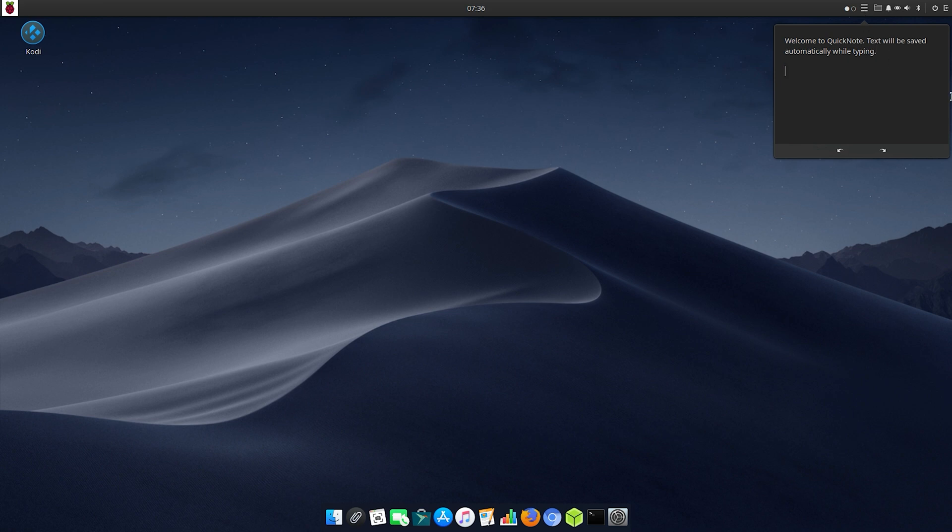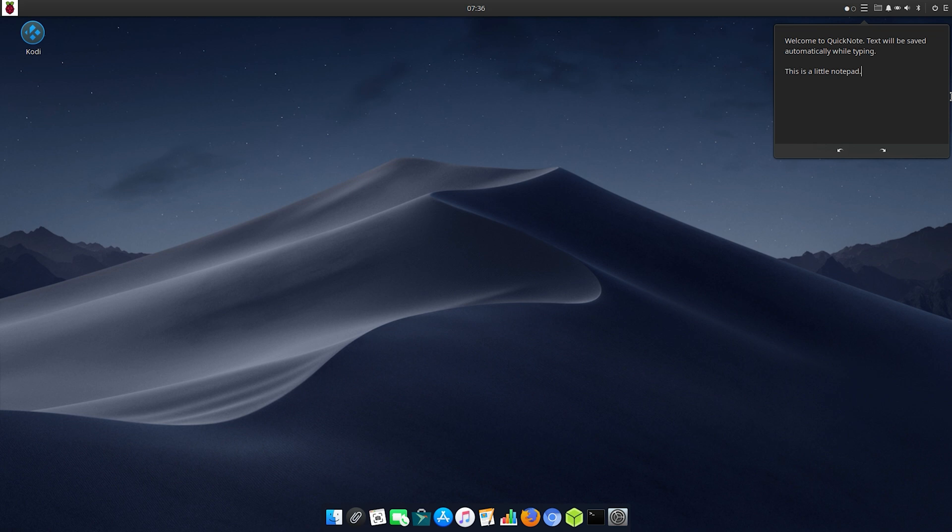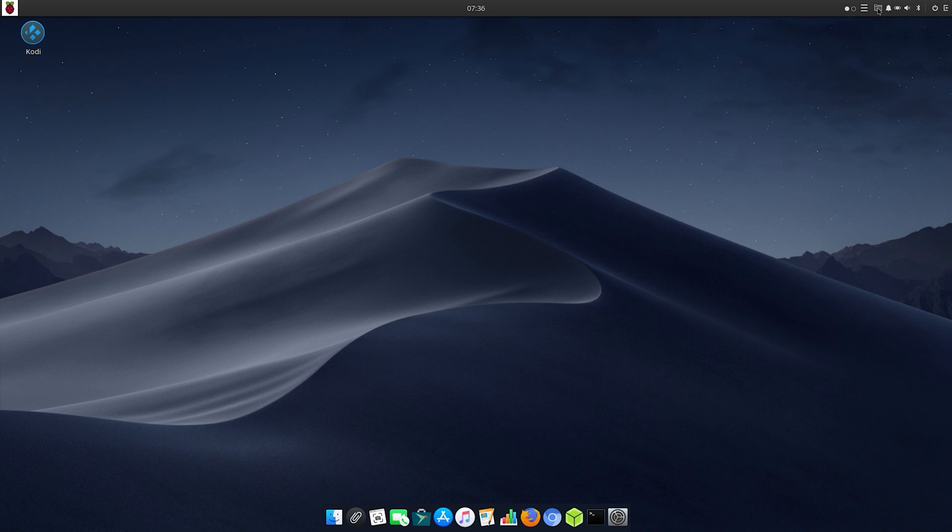It's pretty cool. As you can see there's a little notepad that you can pull right down from the menu up top where you can type notes and things. There's Wi-Fi up there, your sound, Bluetooth options, and all that good stuff.